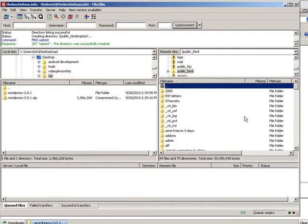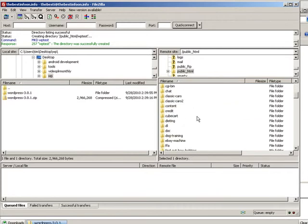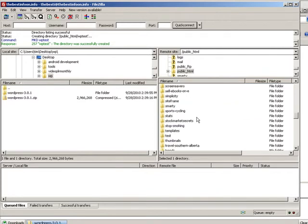I'm going to create a directory to put it in. I'm just going to call it WP test. Now I could upload it right into this directory and if I did that then I just have to key in my domain name and I'd go right to the WordPress install, but I want it in a subdirectory. So let's go down to WP test.